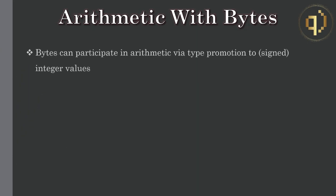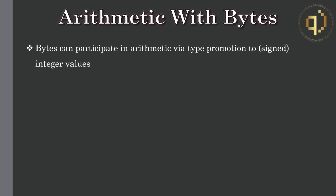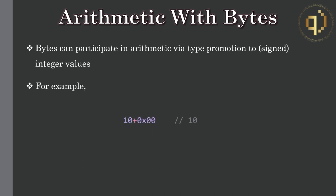Bytes can participate in arithmetic via type promotion to signed integer values. For example, the long integer 10 plus the byte value 0x00 gives the long integer 10, i.e. we're simply adding 0 to 10.